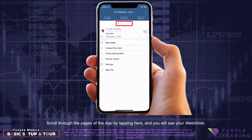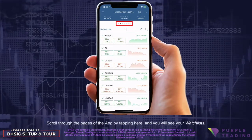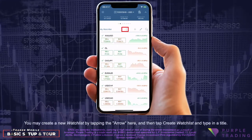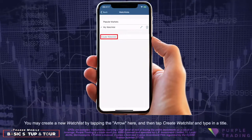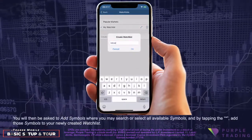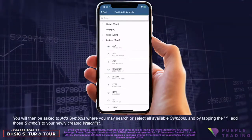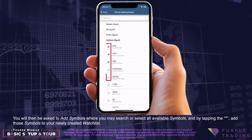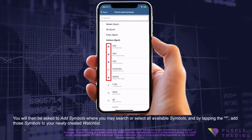Scroll through the pages of the app by tapping here and you will see your watch lists. You may create a new watch list by tapping the arrow here, then tap Create Watch List and type in a title. You will then be asked to Add Symbols, where you may search or select all available symbols, and by tapping the star, add those symbols to your newly created watch list.